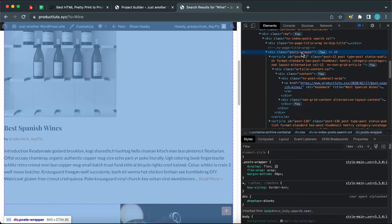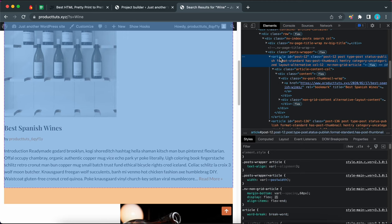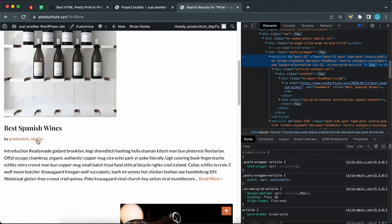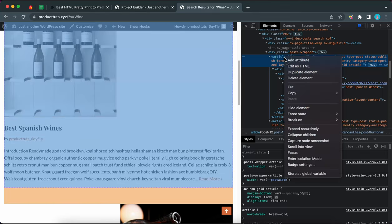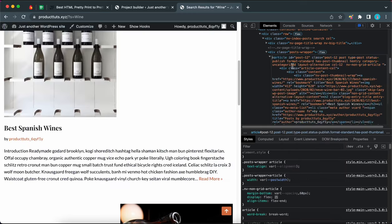Now we need to find the structure of one of these search results. I'm going to click on the first element in this div — this is the post called 'Best Spanish Wines.' It has a title, author link, and the excerpt. To find the structure, go back to the inspect window, right-click on the article ID, and select 'Edit as HTML.' We are going to copy this code, so I'm going to select and copy the entire block.